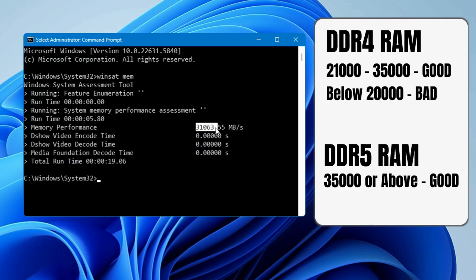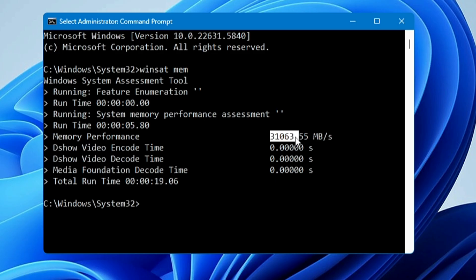Apart from DDR4, if you're using DDR5 RAM, it should be above 35,000. But if it's around 30,000, 28,000, 31,000, or 32,000 for DDR5, you have a problem with your DDR5 RAM.